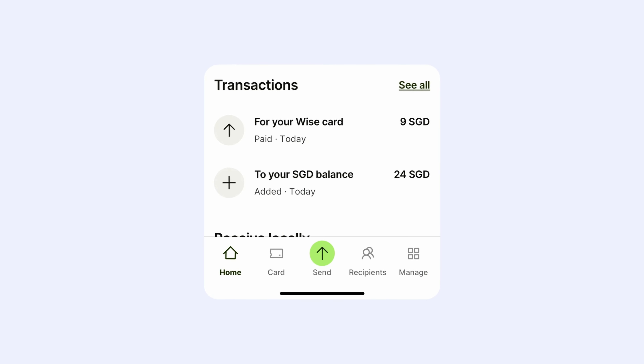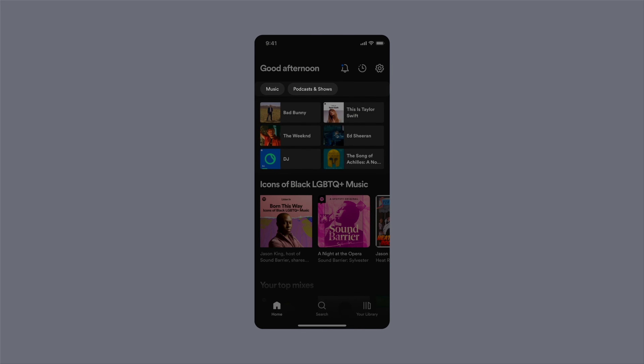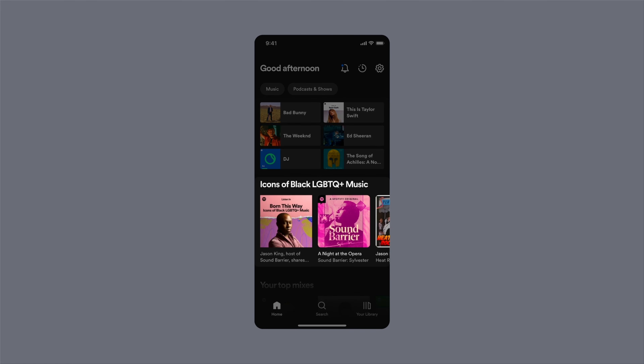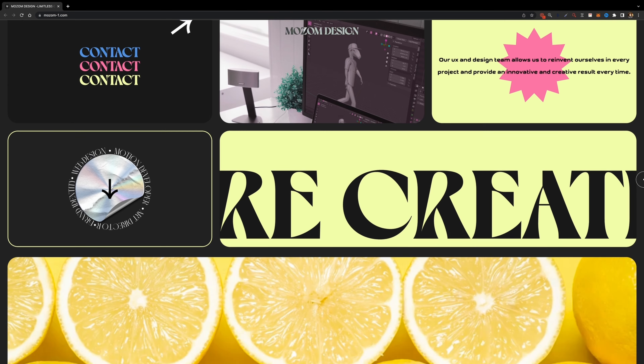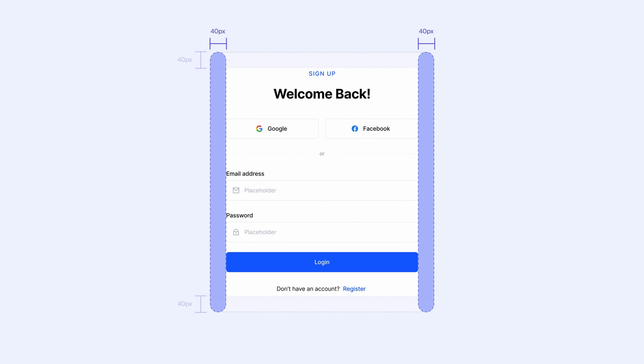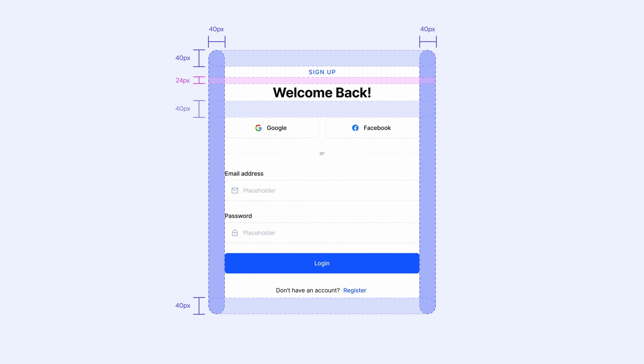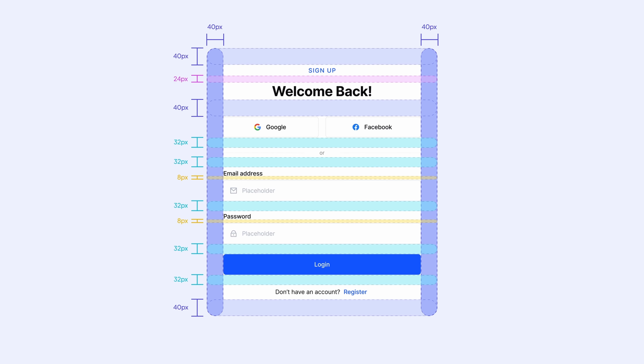Have you ever wanted to become a world-class UI designer and design stunning websites and mobile applications? Well, look no further. The UI Design and Figma Mastery course is here to make that happen.